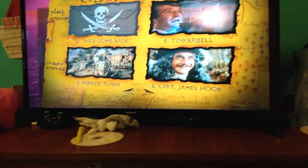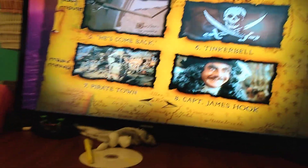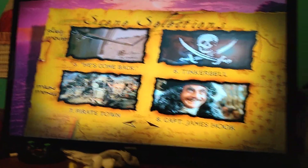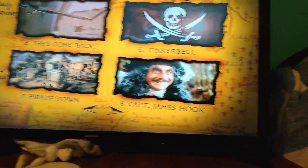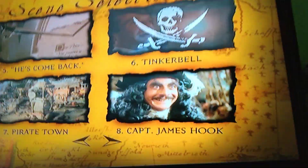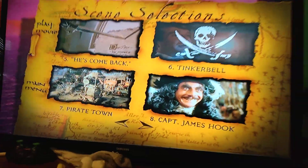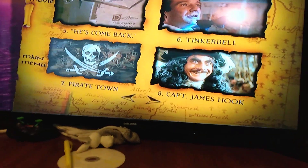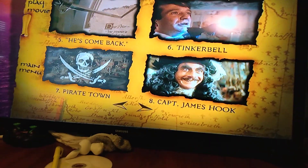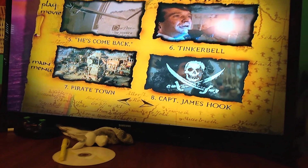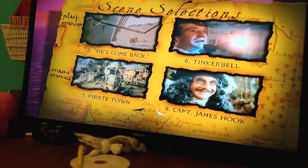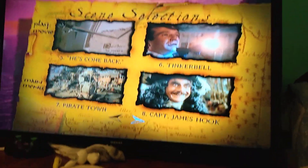Part 5, He's Come Back. Part 6, Trinkerbell — which I know you all know Tinkerbell from Disney. Part 7, Pirate Town. Part 8, Crab James Hook.